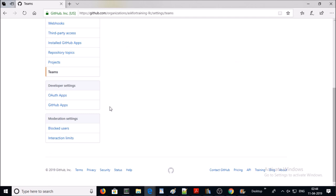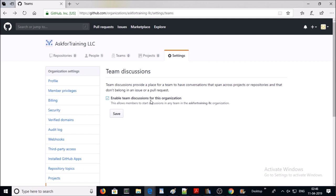If you want to use GitHub API in your application, then you can use both the options. There are a couple of settings available for moderation, like block users and interaction limits. I think that is enough in GitHub organization. Let's discuss in the next video how to create projects in an organization. In this video, that's all. Thanks for watching. Have a nice day.